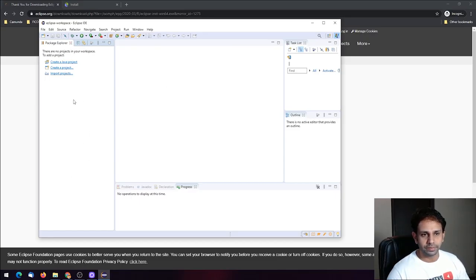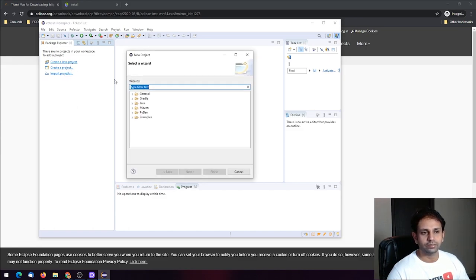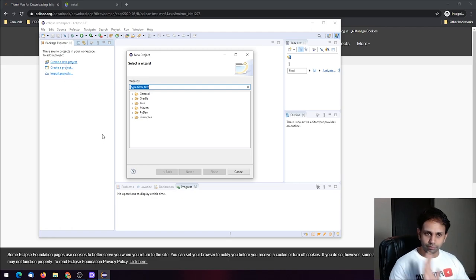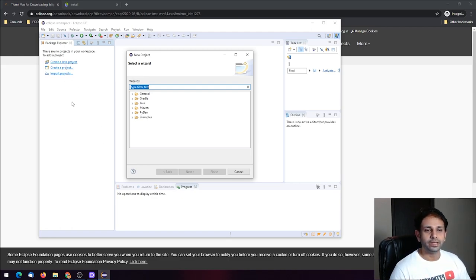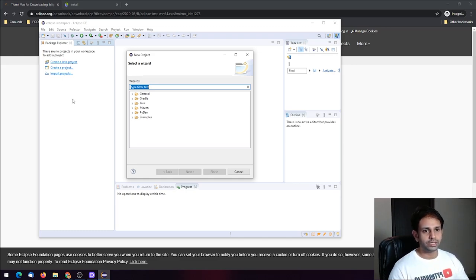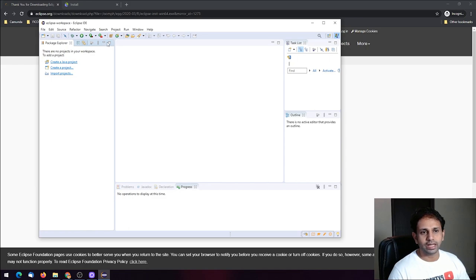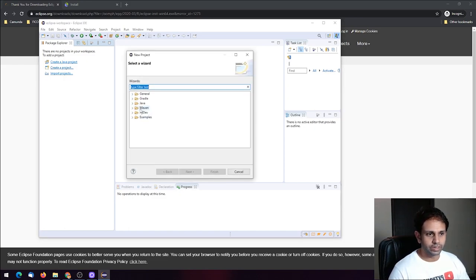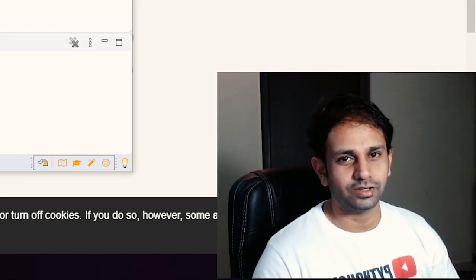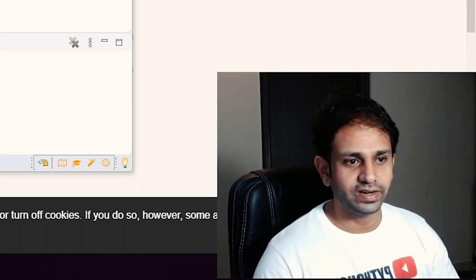Now go to the project explorer page and create a project. If you don't have any projects, right-click on the space and you'll get options for creating a new project or importing one. Click 'Create a Project', go to the PyDev section, click the dropdown, and select 'PyDev Project'. You can also create a Django project here.